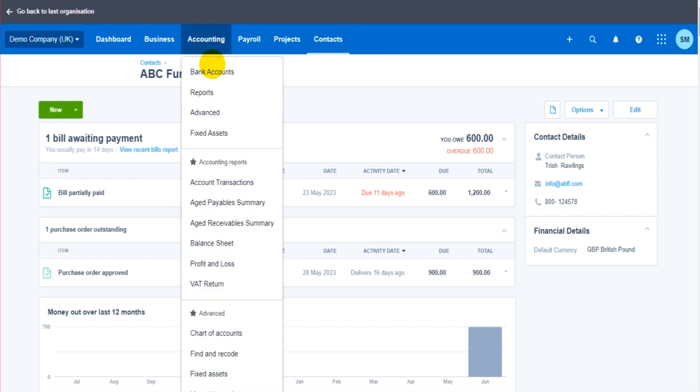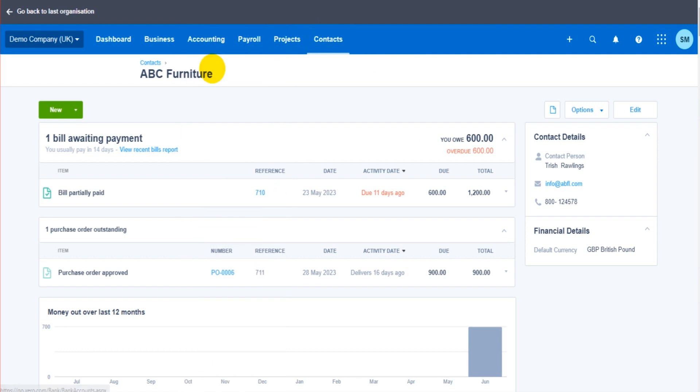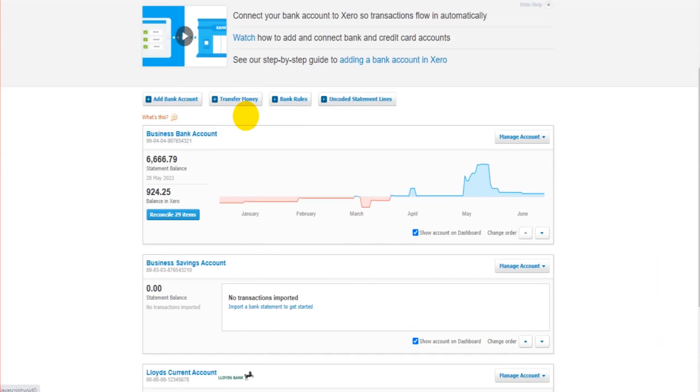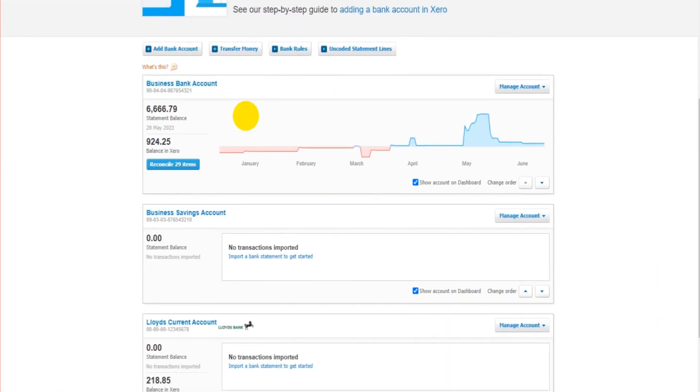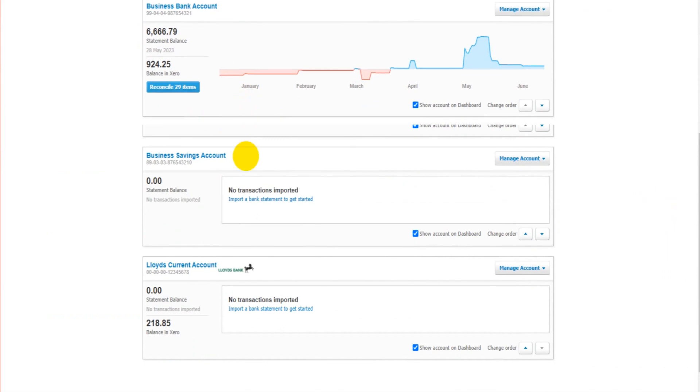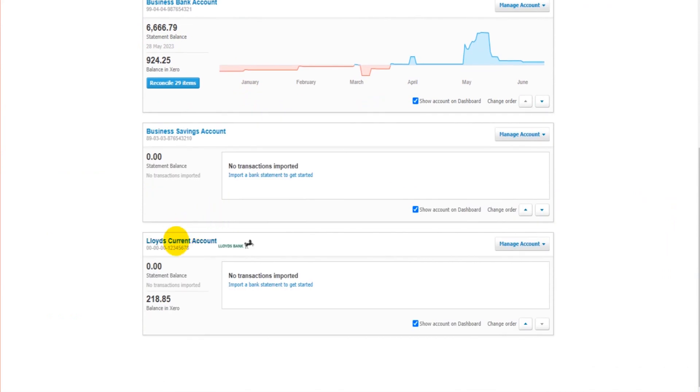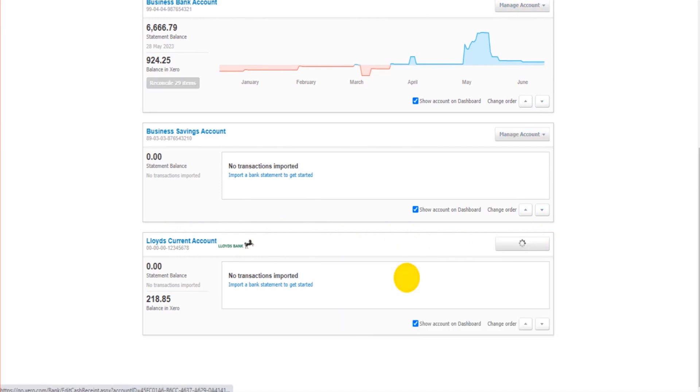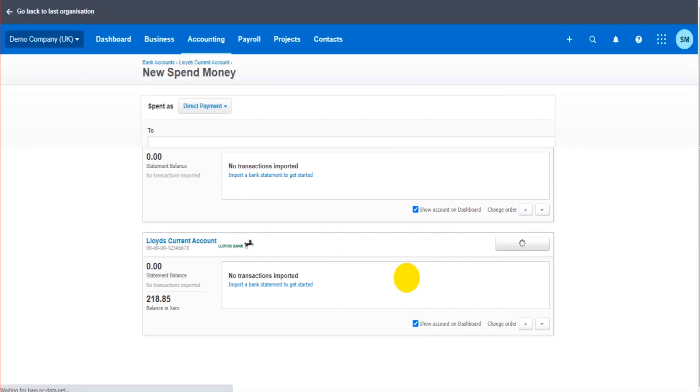If we go to bank accounts and we find the bank account the payment was from or to, let's go to our Lloyd's current account. Under manage account here, under new, we have spend money and receive money. So we click on spend money.